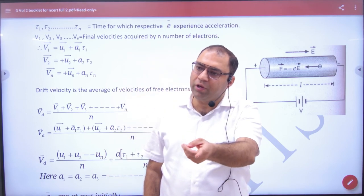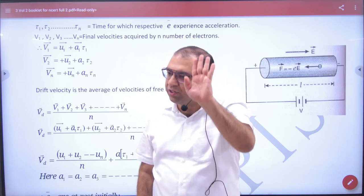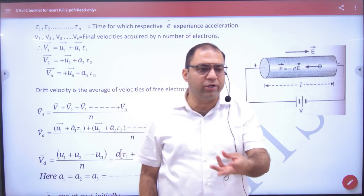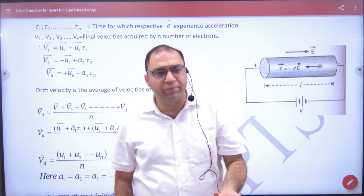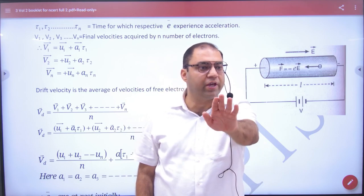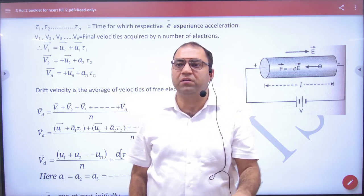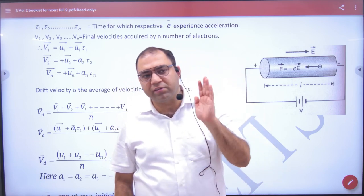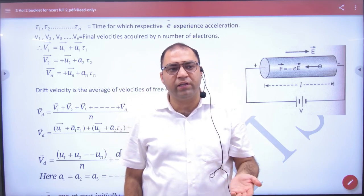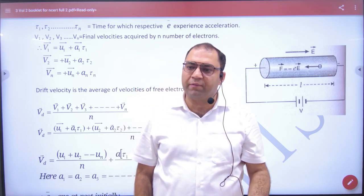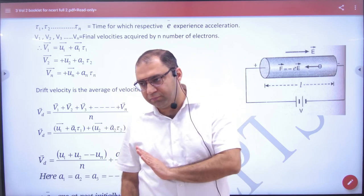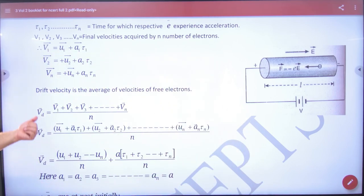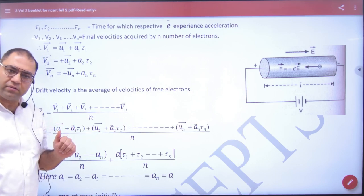The velocity keeps increasing over time. But each electron's collision time is different, so each electron ends up with a different velocity. We don't work with millions of individual velocities, so what do we do? We take their average velocity. And what do we call that average velocity? Drift velocity.